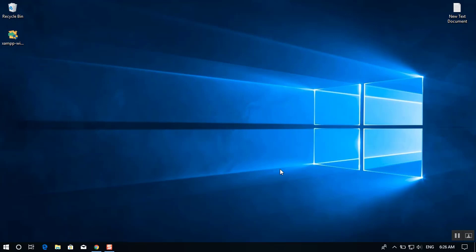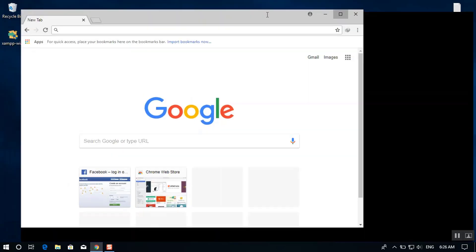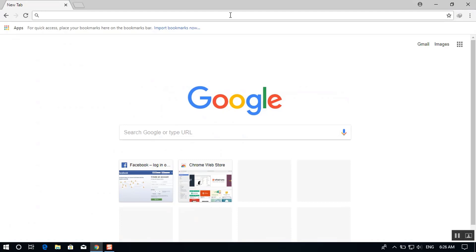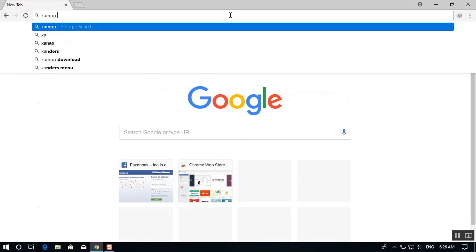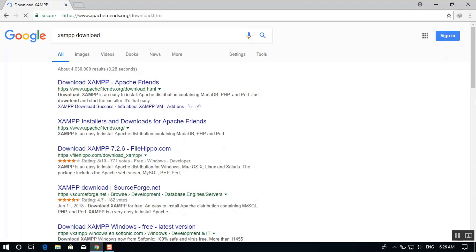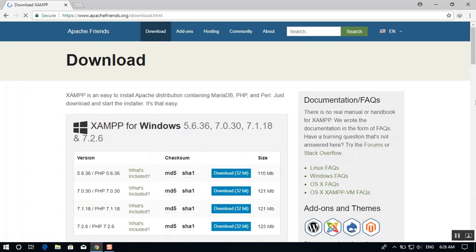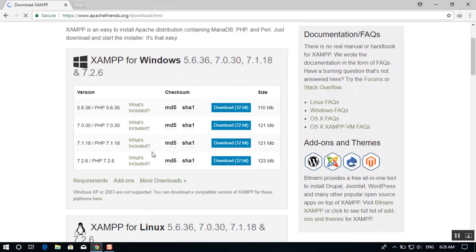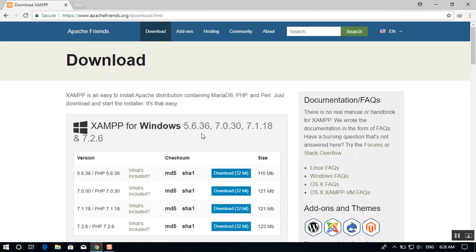Before getting started installing and configuring XAMPP on Windows, you first have to download the setup from its site. Go ahead and open up your favorite browser — my favorite is Google Chrome — and search for XAMPP. From here you have to download the latest version of XAMPP for Windows.